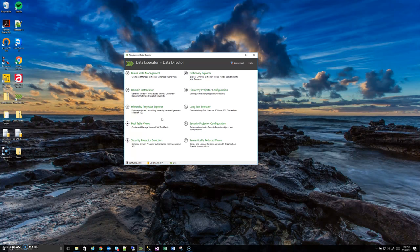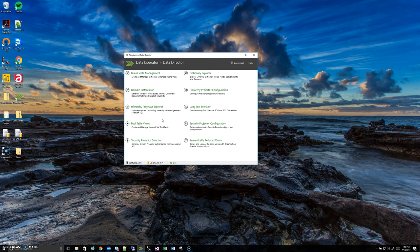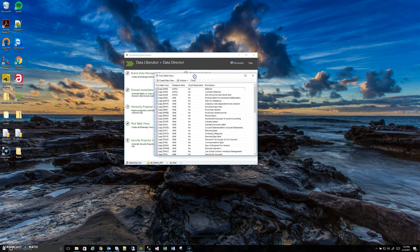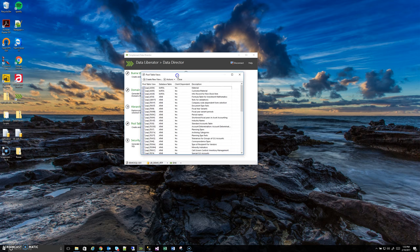We have a separate process outside of the Data Director for dealing with cluster tables but within the Data Director we can handle the pool tables and that's what I'll talk about here. Let's just click on the pool table views item and we'll see what the tool shows us.